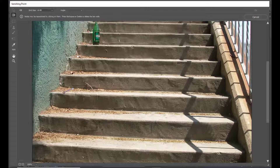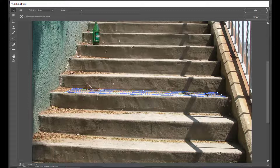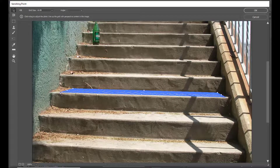A blue color line is appearing. We have to just click to create points in such a way that it is not too crossed or too straight — something like this. We will come till here, then create one more point, and then one last point to complete the grid. We can see a blue color grid being created.